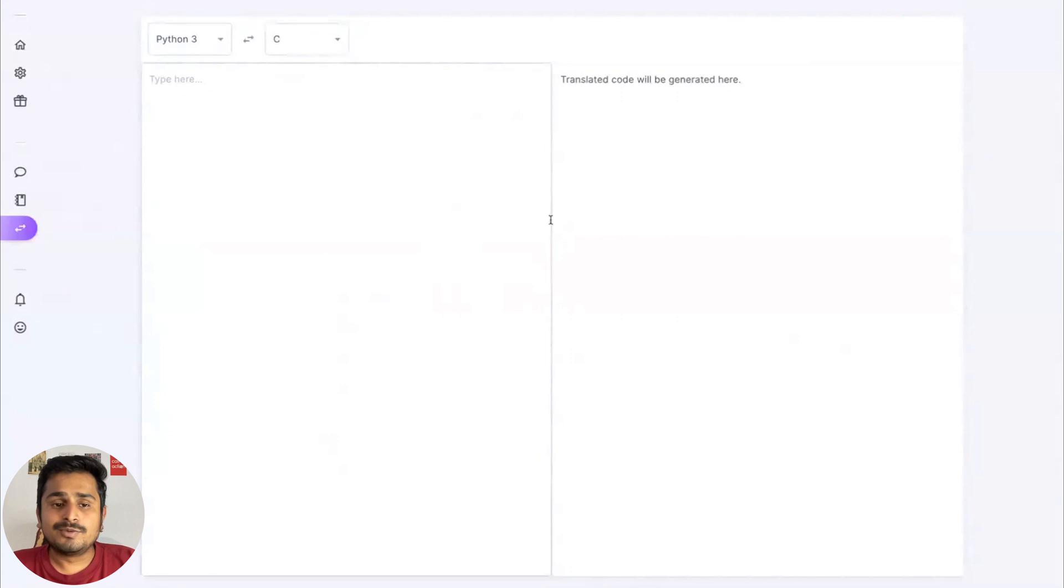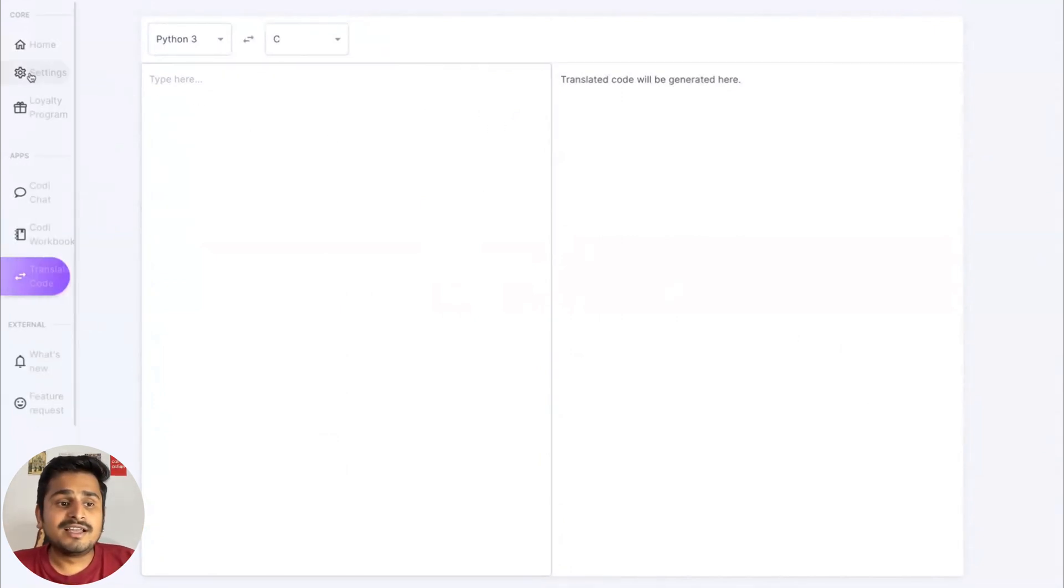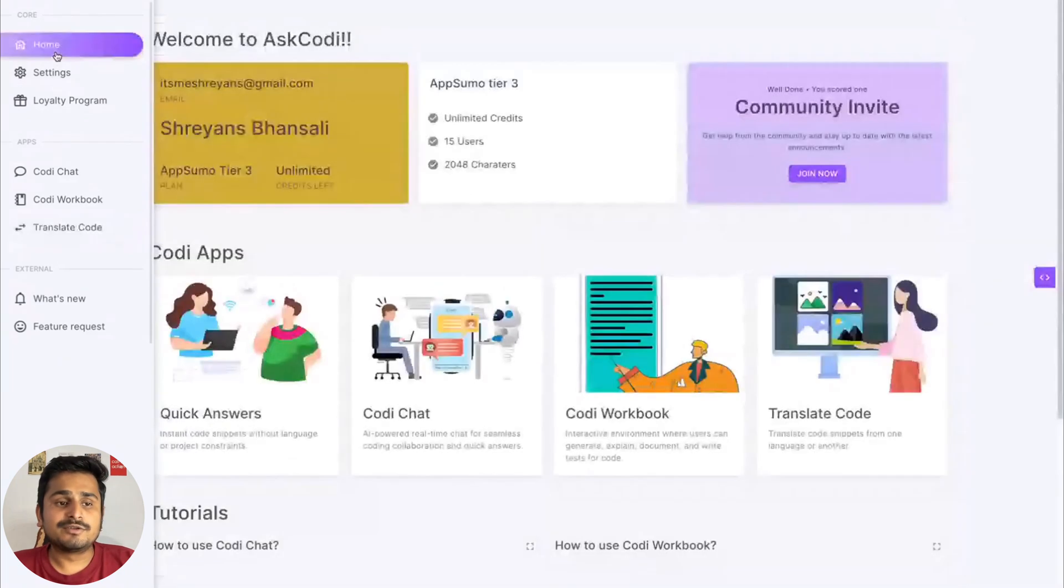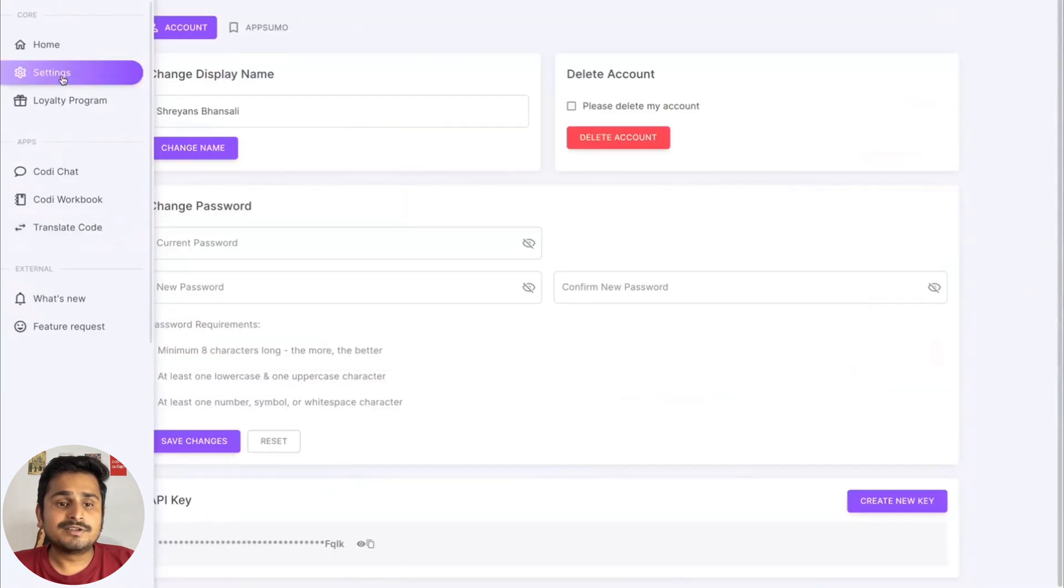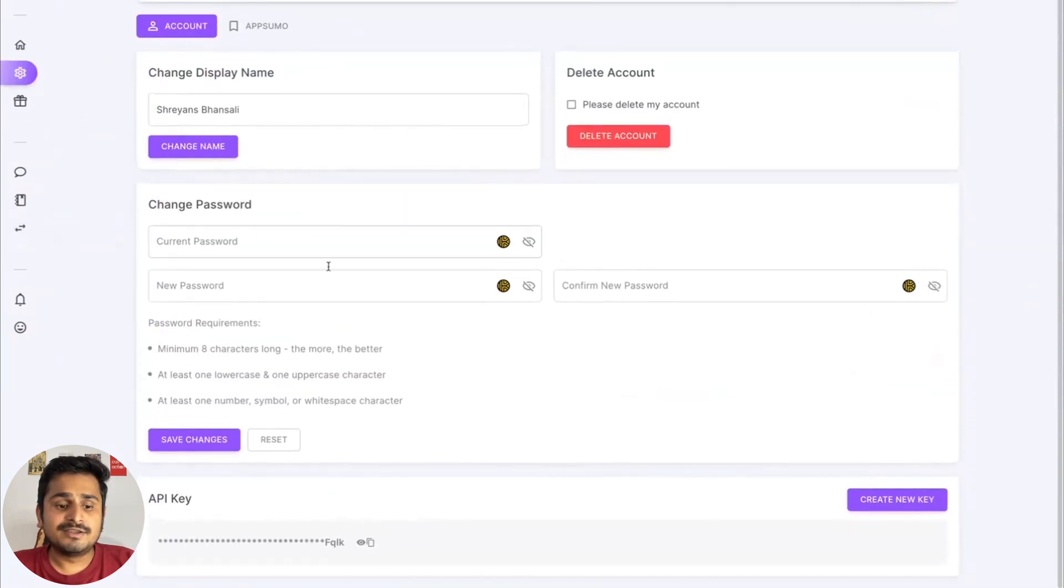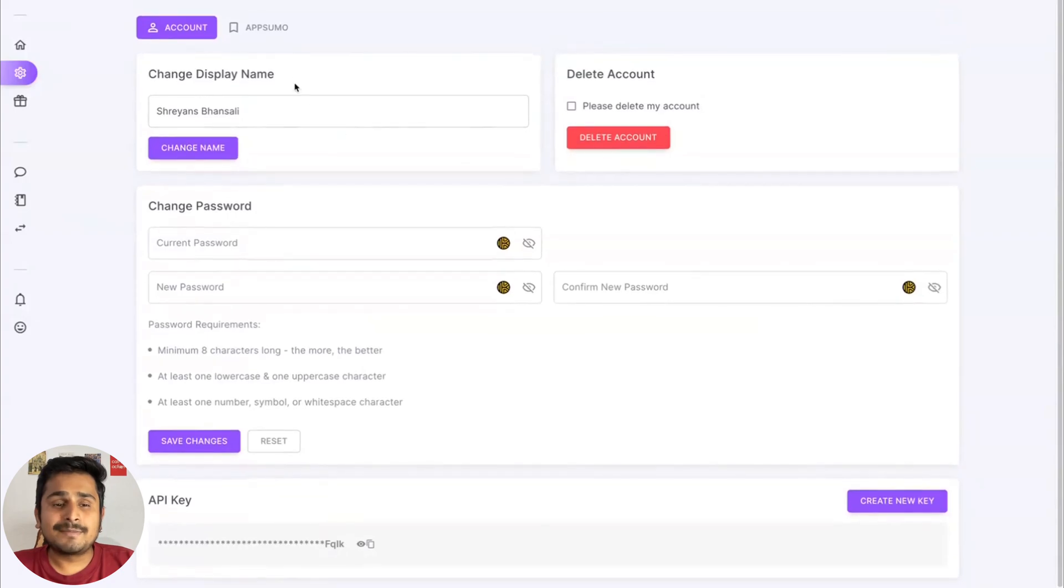On the left we have a navbar which will take you to home. You also have your settings here where you can see your API key, change your password, change your display name, and you can even delete your own account if you're an App Sumo user.